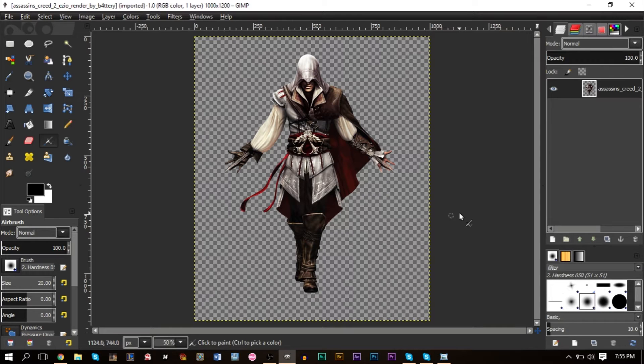I'm going to show you one method of making a signature — there are several different ways, and people have their own approaches. The main thing is to be creative: work with different layer modes, different brushes, and you can make something pretty cool.